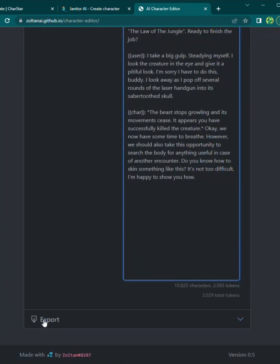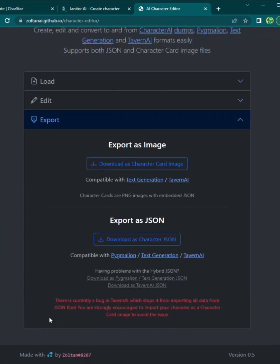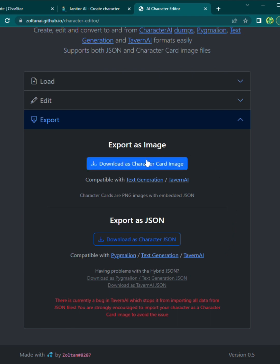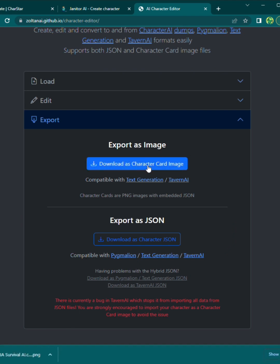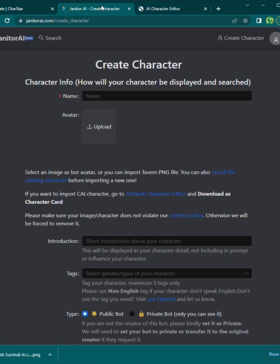Now once you're done pasting, you're going to hit export. And then you're going to go to here, export as image. Now what it's going to do is create a PNG file that contains the character image as well as all the information you added to the character.